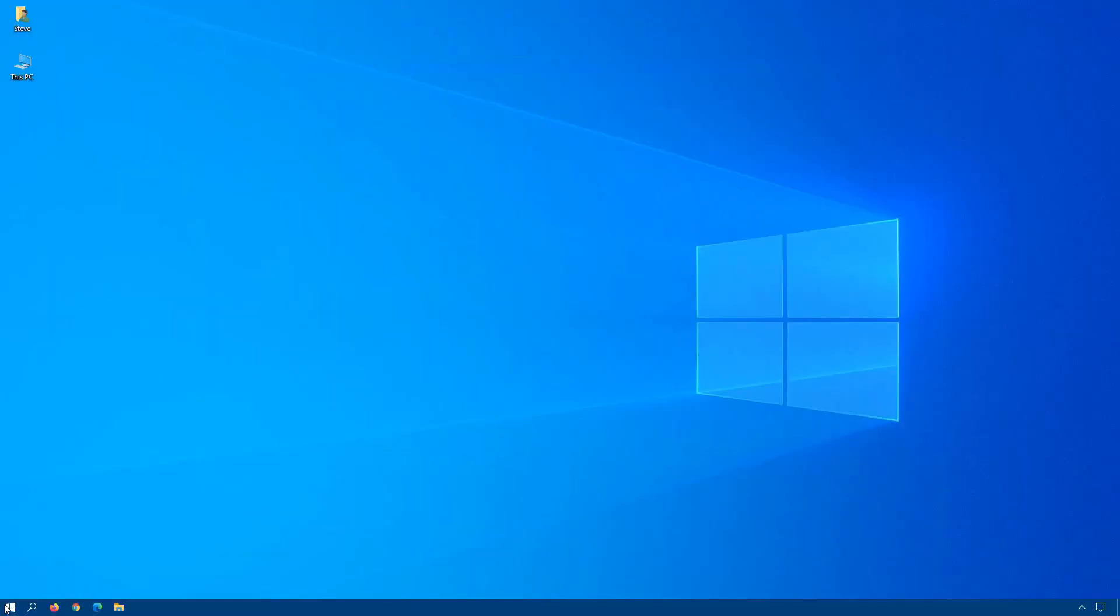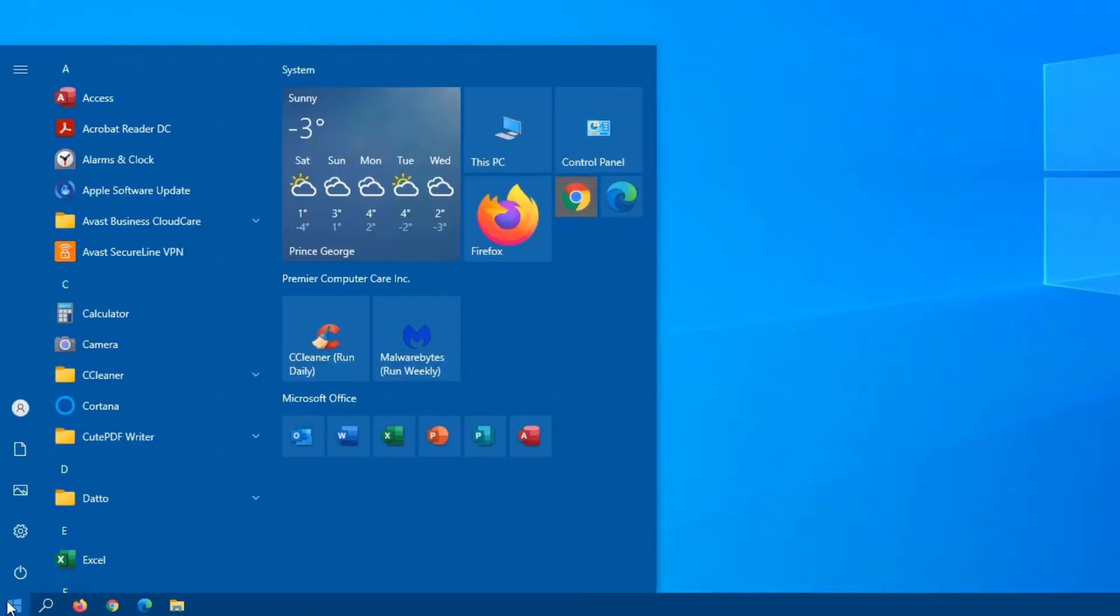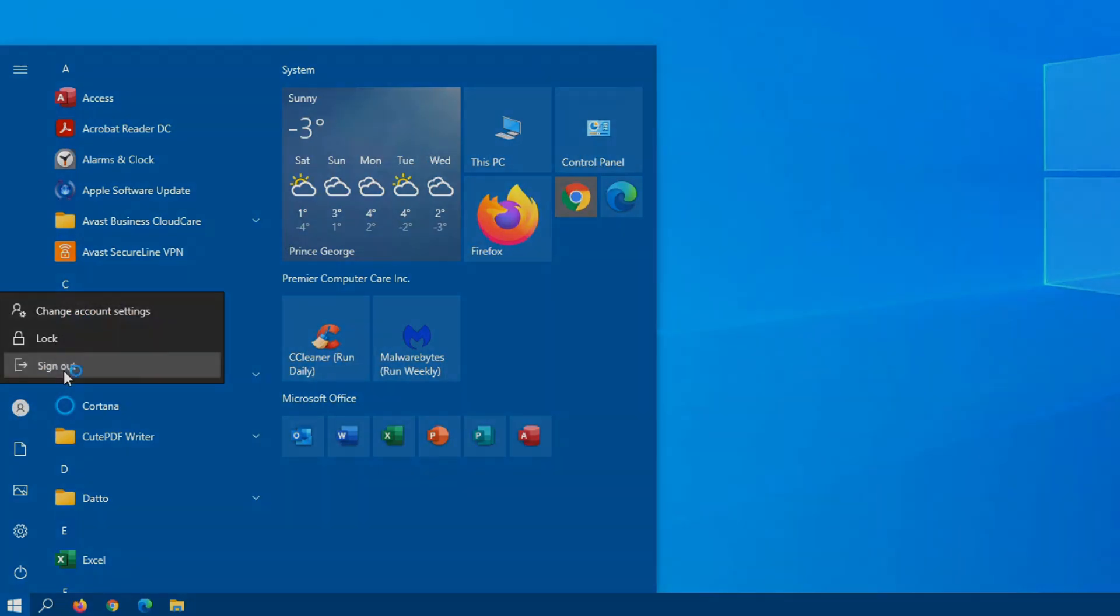When you log off or sign out of the computer, Windows closes all applications and takes you back to the login screen, where you would need to type in your password. To log off or sign out, click on Start, and then click on your username to see the sign out option.